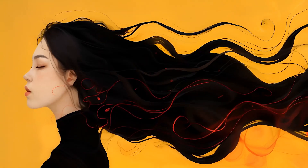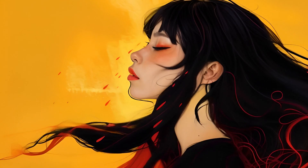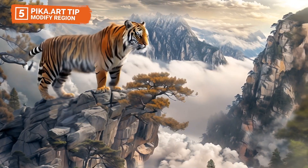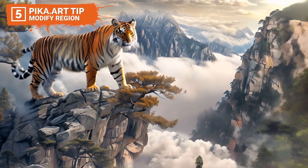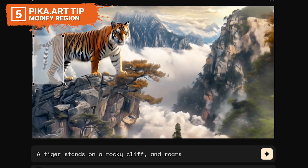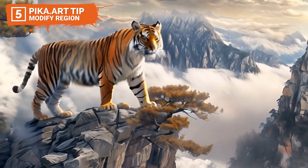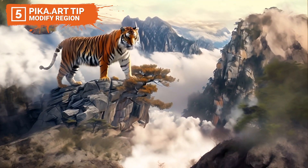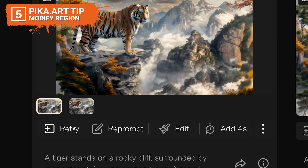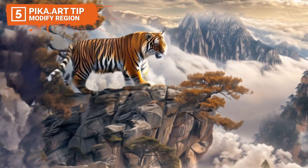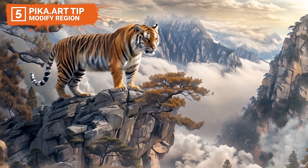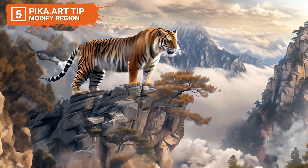To achieve great results when using PikaArt for animations, here are the top five tips based on my experience. Number five: the Modify Region tool is invaluable for making precise adjustments to specific areas of your video that may not have rendered as intended. Instead of re-rendering the entire clip, which often completely changes the animation, this tool allows for targeted corrections that save both time and resources.